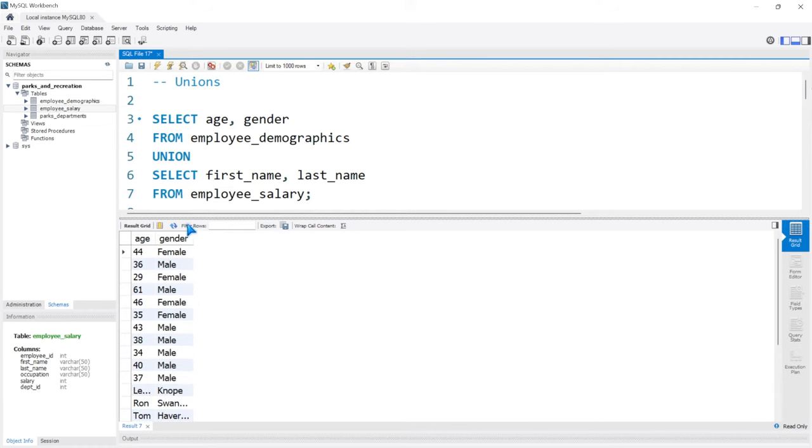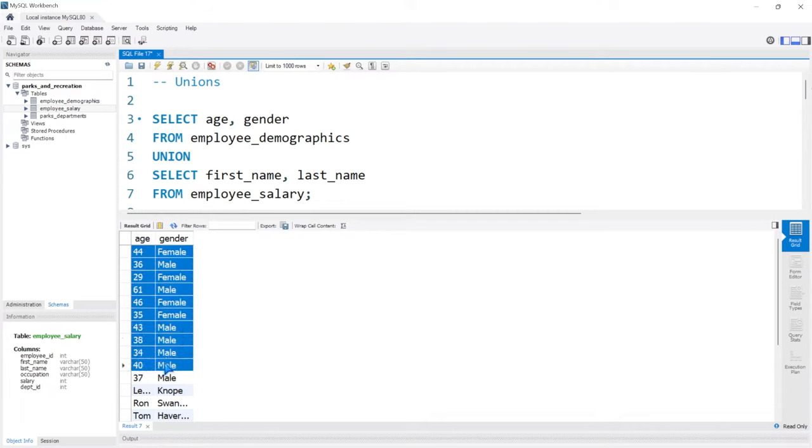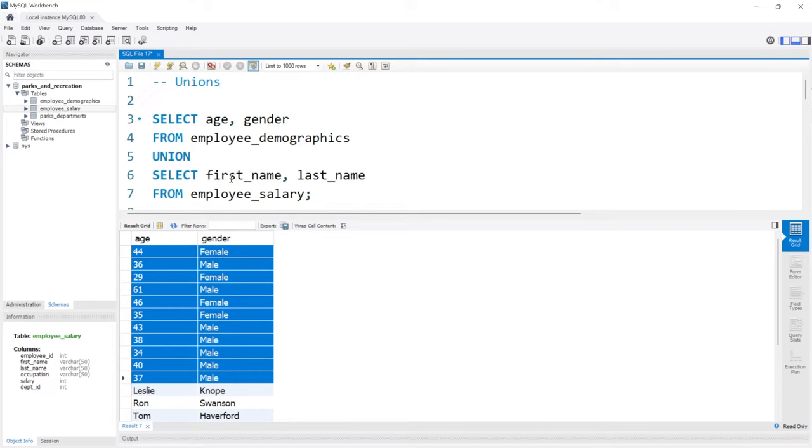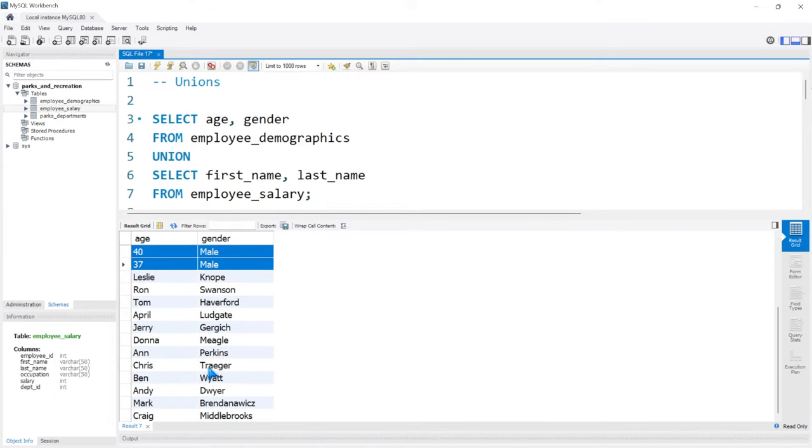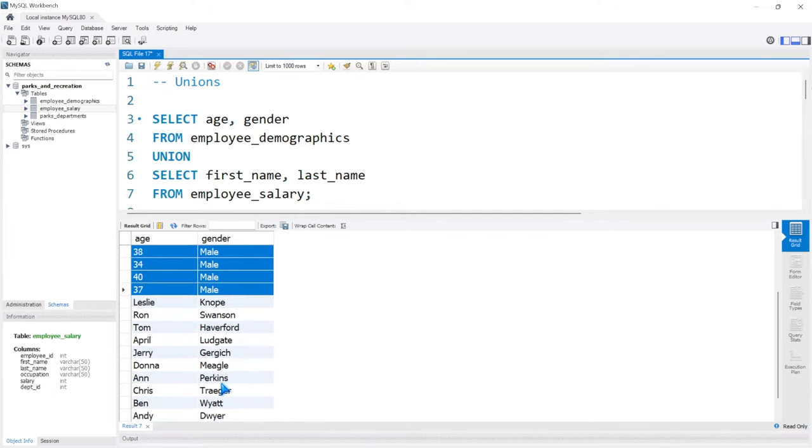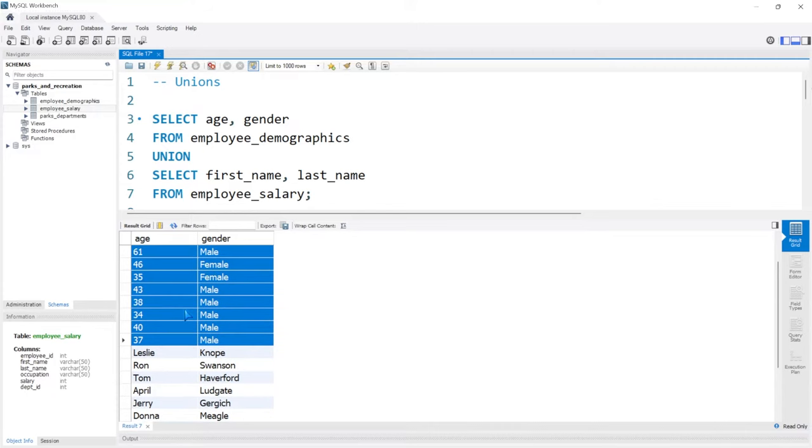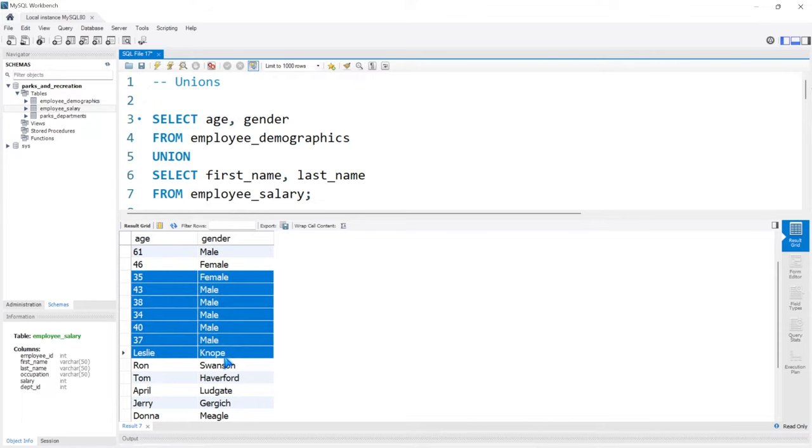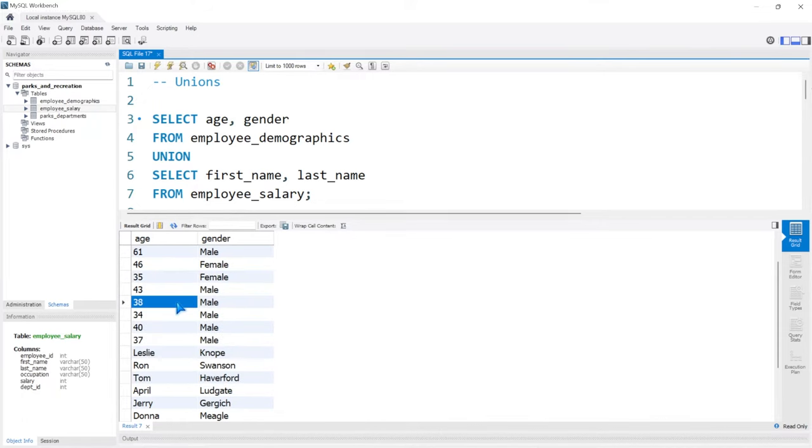So as you can see, we have age and gender. That's from the very first select statement. And that's also the column names. But then we have all of the data for the age and gender. And then below, we have the last name and first name from the employee salary table. What I just demonstrated is that this doesn't always work for everything. You can't just combine random data together because this is bad data. We shouldn't have age and gender mixed with first name and last name.